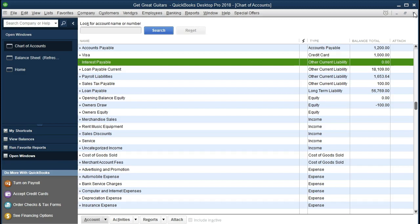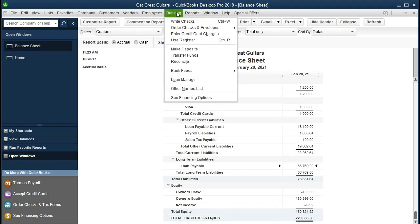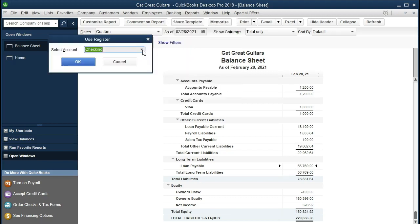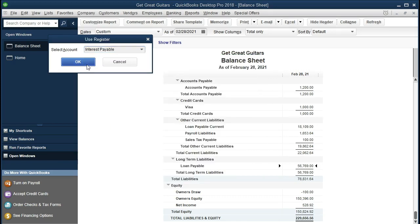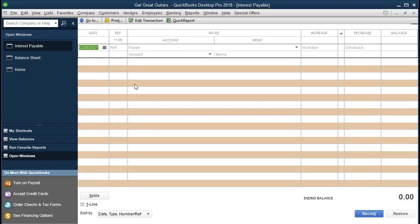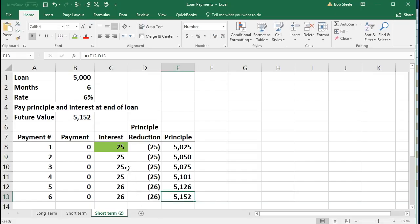If the register doesn't open directly, go to Banking, Use Register, and find interest payable in the dropdown. Note that if you have certain fields open, it may navigate to that register — you may need to close that field first. Select the drop down and look for Interest Payable, the account we just set up. Now in the ledger for interest payable, we're going to increase this liability account as of the end of the month — February 28th — by $25, in accordance with the amortization table. The other account will be interest expense.